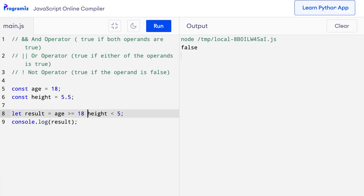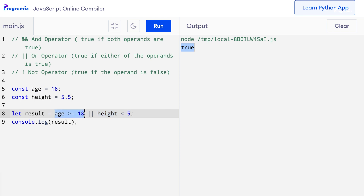Now let's learn about the logical OR operator. The OR operator returns true if one of the boolean expressions is true. I'll use the previous code and change the AND operator to OR. When I press run, I get true. This is because although the second expression, height less than 5, is false, age greater than equals 18 is still true. And for the OR operator to return true, any one of the expressions can be true.